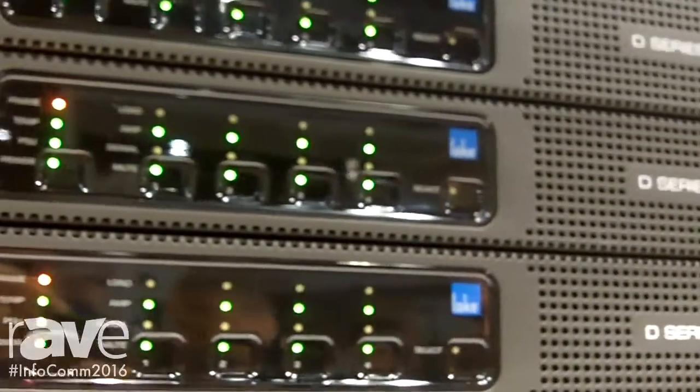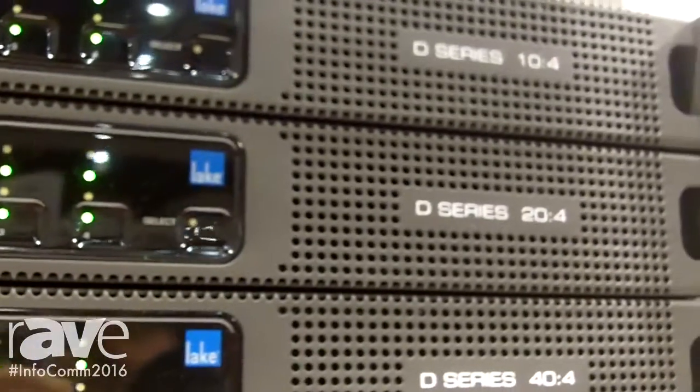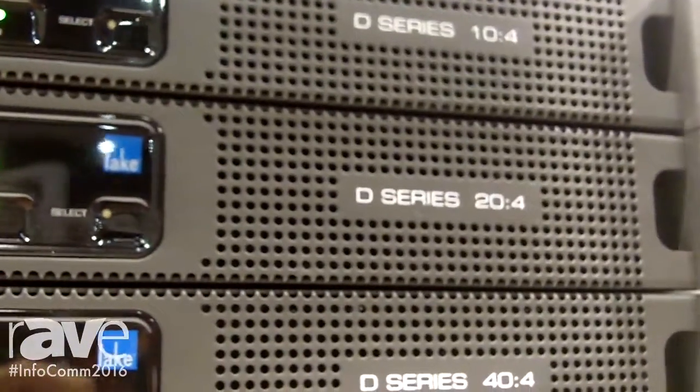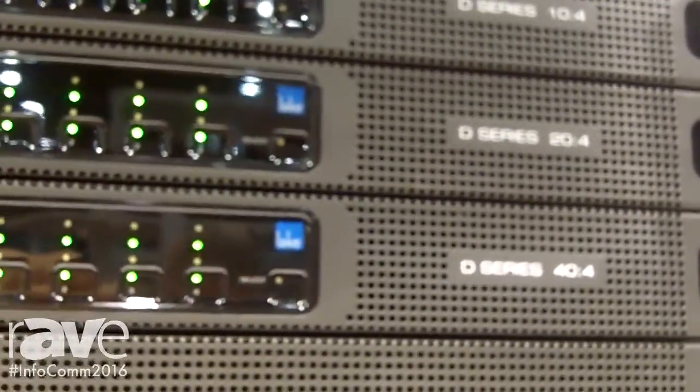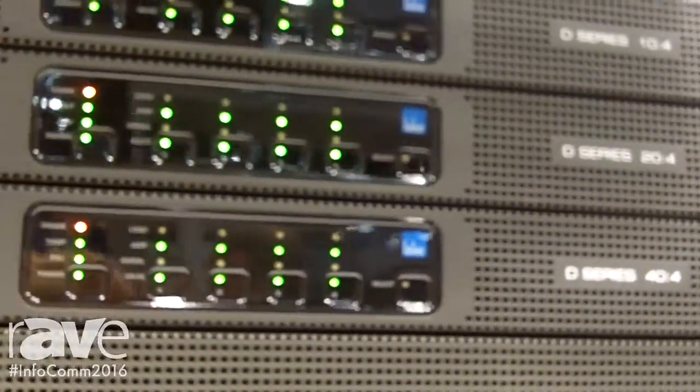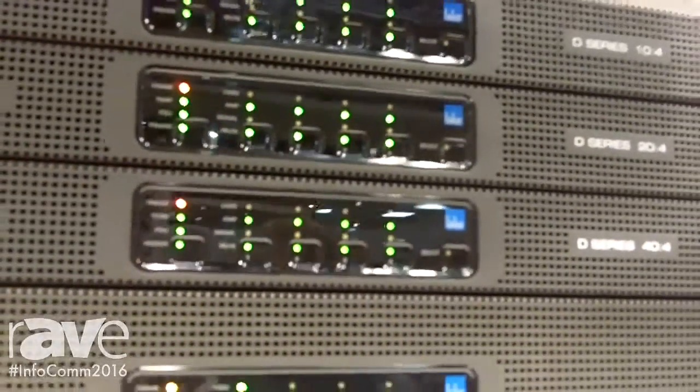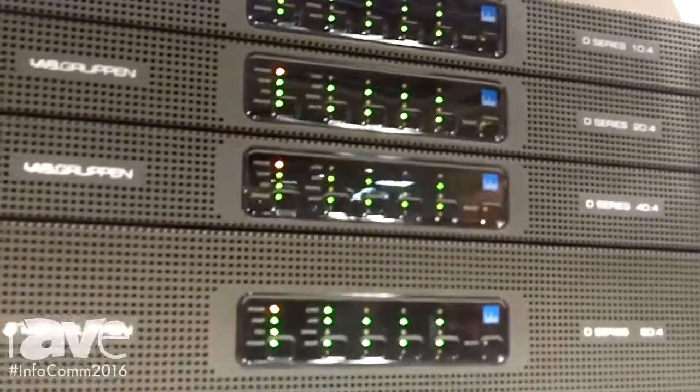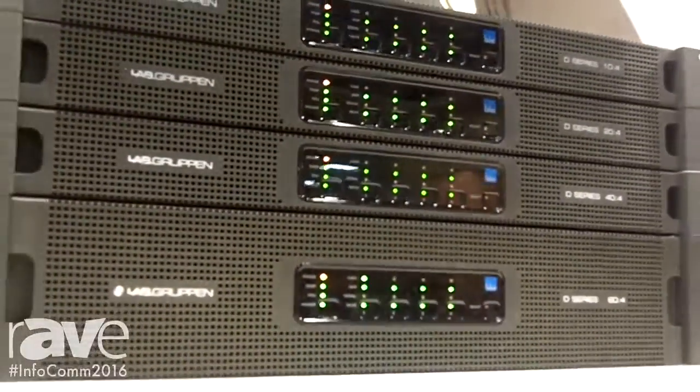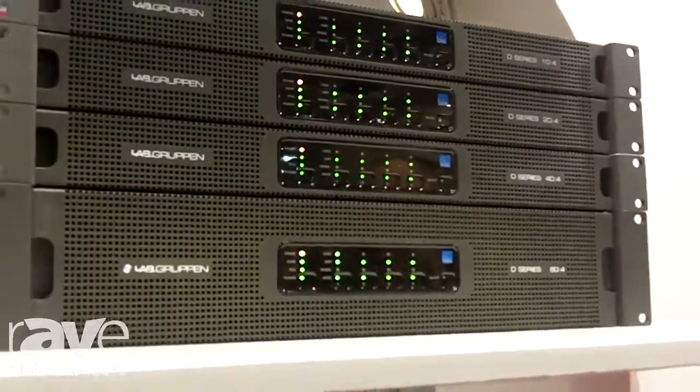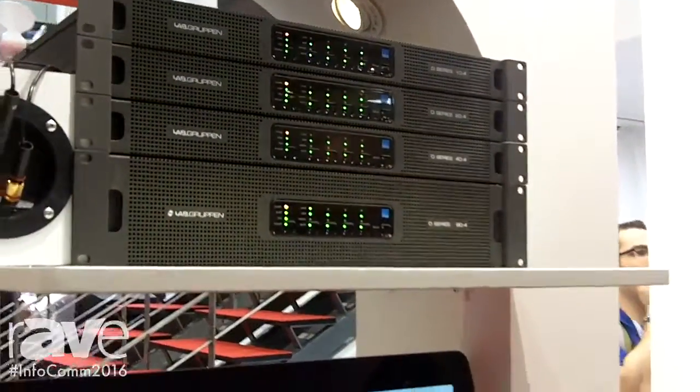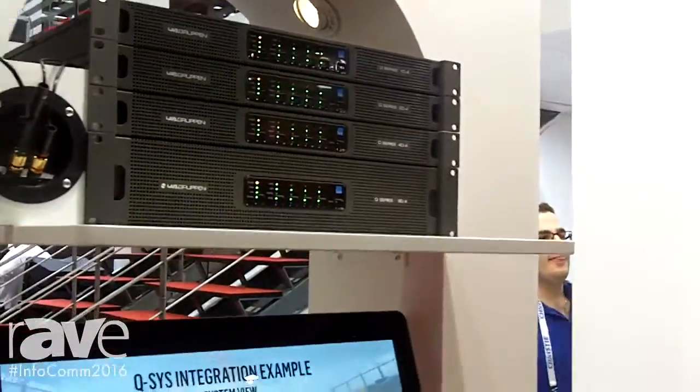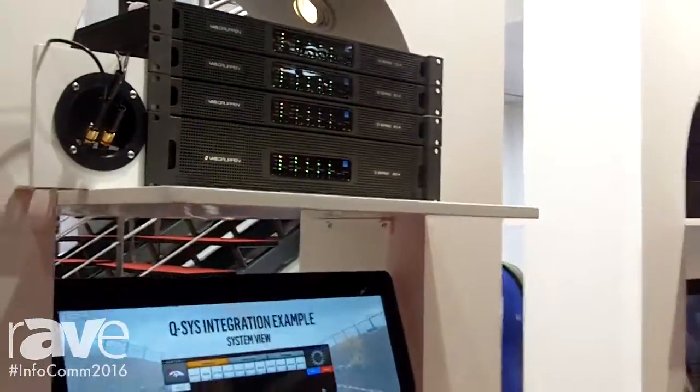We have great power density and we have something called rational power management where we can skew the power between different channels so some channels that need more power can use a greater share of the total available power. That way, specifying smaller models can still fulfill their power requirements, getting to a more cost-effective solution.